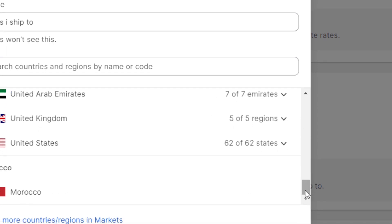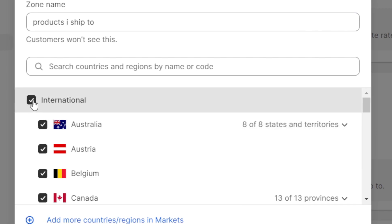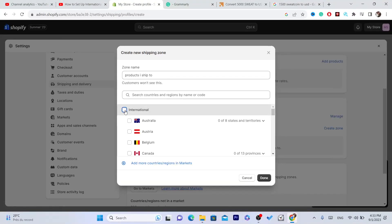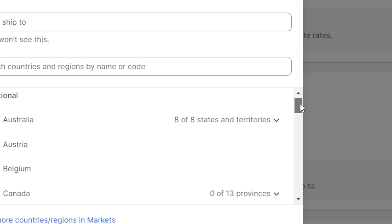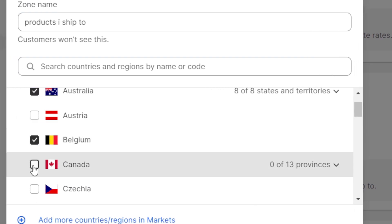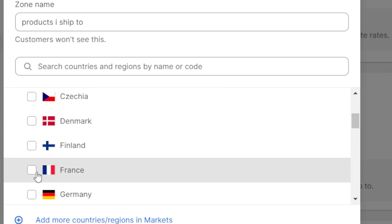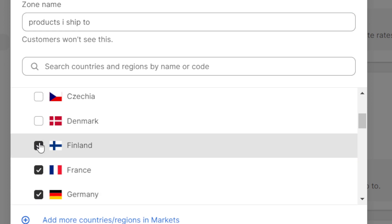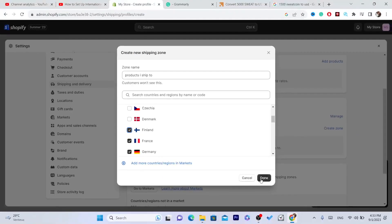If you want to check only a few countries, you can uncheck International and then select them one by one: Australia, Belgium, Canada, France, Germany, Finland. After you select all the countries that you would like to ship to, click Done.